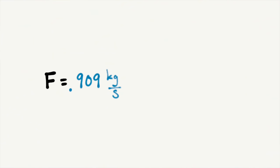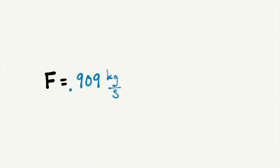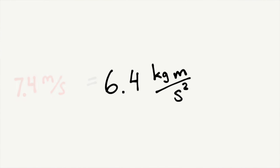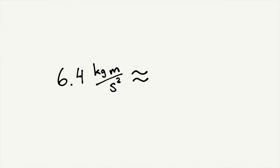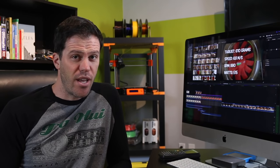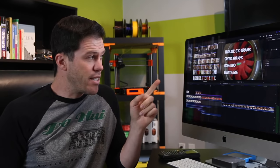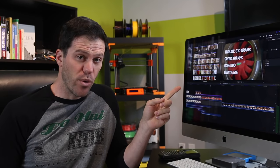And there it is, the two pieces of the puzzle. So the change in mass per second times the velocity gives us 6.4 kilogram meters per second squared, better known as newtons, which converts to approximately 652 grams of thrust. So those seem like reasonable numbers and I was really excited to see the real world numbers reflect what I had calculated so far.